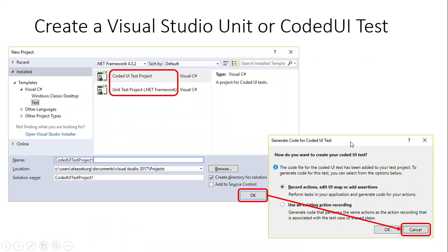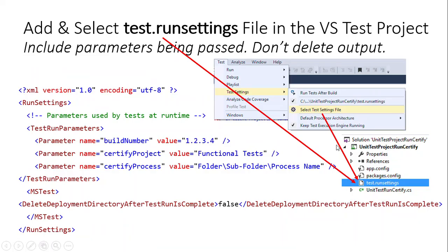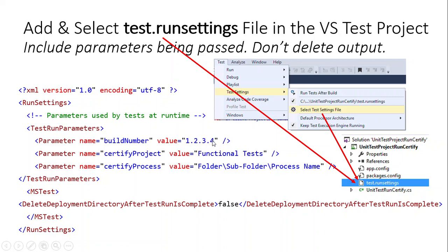And so you simply can start in my case with a unit test or coded UI test that allows you to be able to then define how you want to call the process and be able to get the results back.